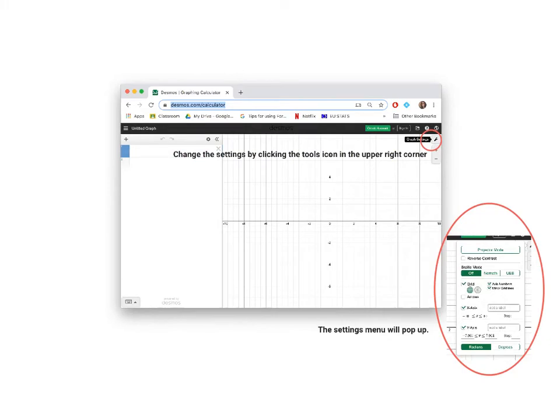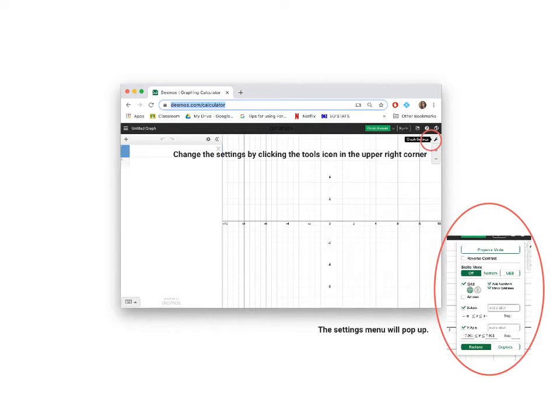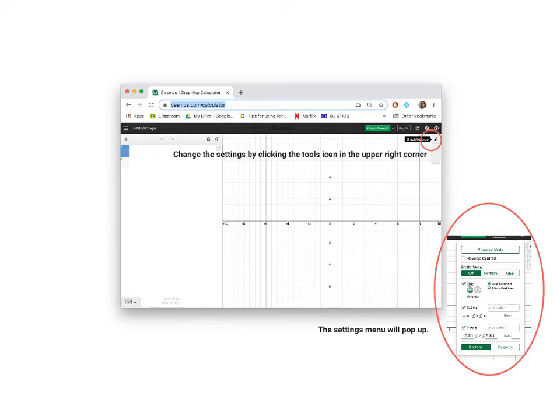The first thing that you should do to make Desmos work for you is to change the settings. You do this by accessing the tools button in the upper right corner. The tool settings depend on what your purpose is, what aspect of functions you are studying, what functions you are studying, what grade you are in. We are focusing specifically on trig graphs for grade 10. When you click this button, the tools menu pops up. I am going to show you what your settings should be.